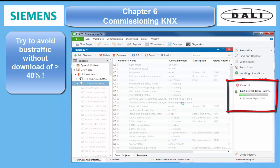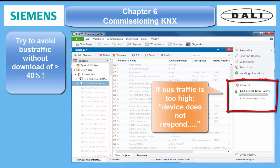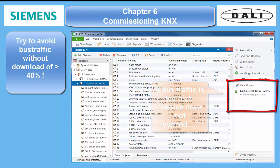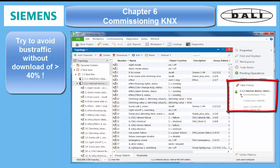At rates of more than approximately 60% already existing busload, interruptions become more and more possible. This may be expressed by messages like 'the device doesn't respond.' Once again, this is normally not a problem of the device, but very likely a problem of the already existing busload.